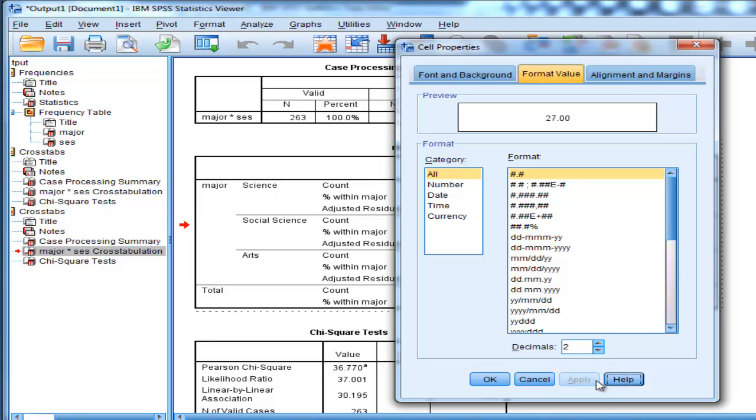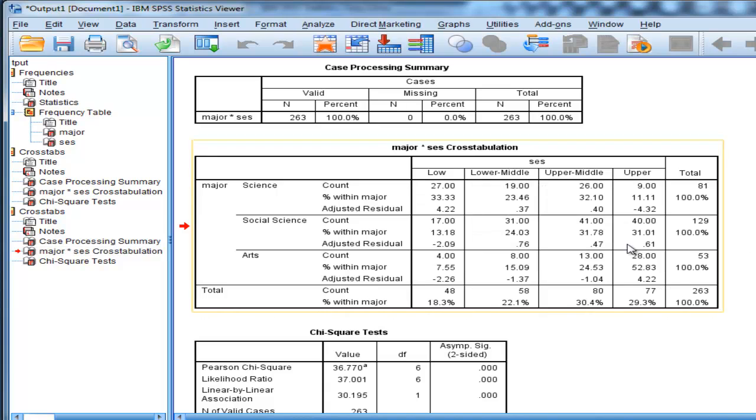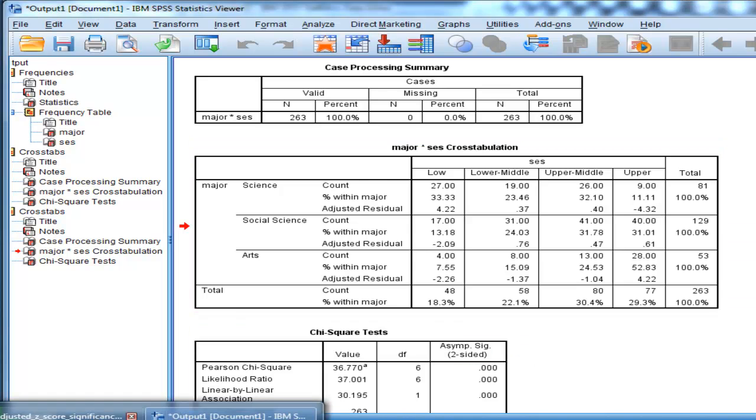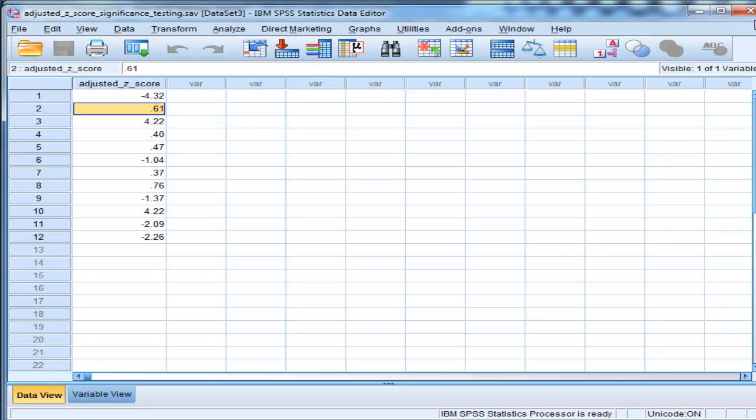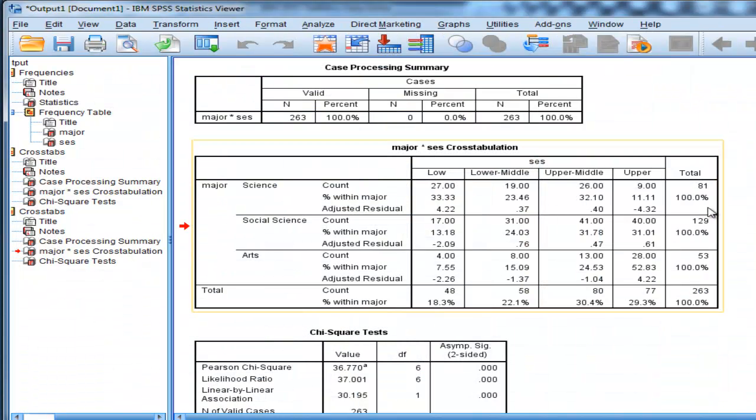So that's how I ended up with negative 4.32 as my adjusted z-score residual, and that's over here. Then I have 0.61 which is from here, and then 4.22.